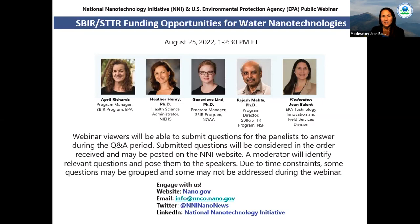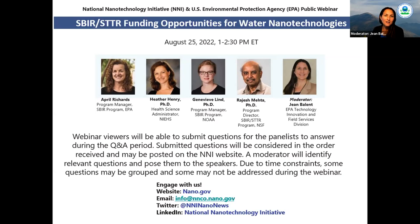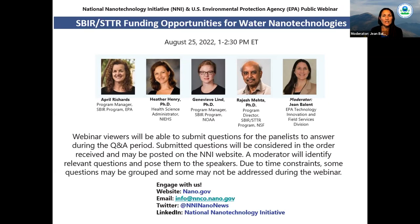Genevieve also has experience at the National Heart, Lung, and Blood Institute, NHLBI, and the Small Business Administration. Our second speaker will be Heather Henry, a health science administrator for NIH's National Institute of Environmental Health Sciences, NIEHS. The NIEHS SBIR/STTR program helps bring technologies to market that detect exposures to environmental hazards, improve understanding of environmental health science, increase worker health and safety, provide innovative test systems for understanding toxicant effects, and remove contaminants from soil, water, and air.